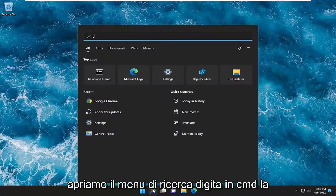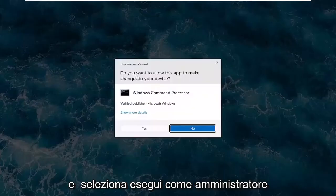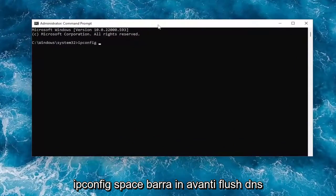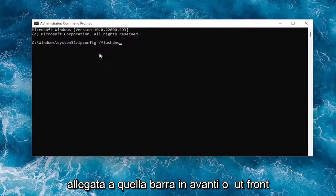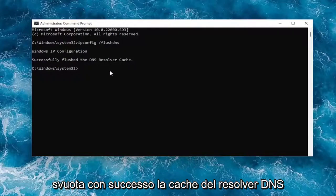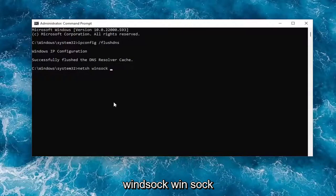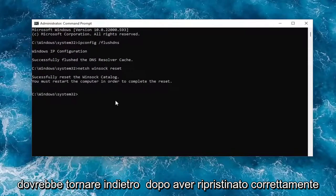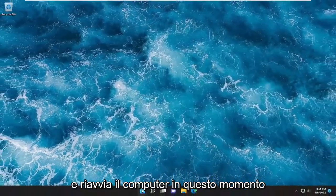Open the search menu, type in 'cmd', and the best match should come back with Command Prompt. Right-click on it and select 'Run as administrator'. If you receive a User Account Control prompt, select yes. In the elevated command line window, type: ipconfig /flushdns — 'flushdns' is all one word attached to that forward slash. Hit enter; it should come back with 'Windows IP Configuration: Successfully flushed the DNS Resolver Cache'. Now type: netsh winsock reset — exactly as shown. Hit enter; it should say 'Successfully reset the Winsock catalog. You must restart the computer to complete the reset.' Go ahead and close out and restart your computer.